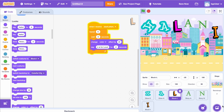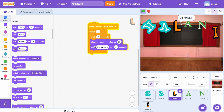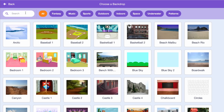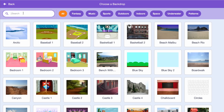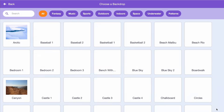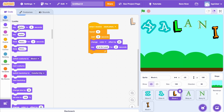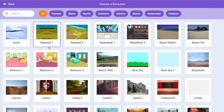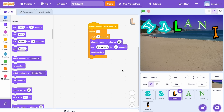Click on the backdrop icon in the bottom right corner and select 5 different backdrops. When we click A, L will change colors and the backdrops will change.